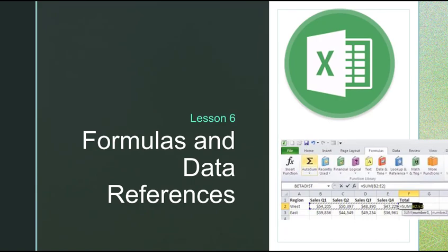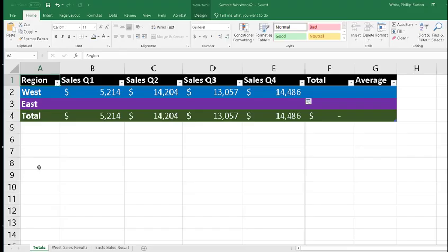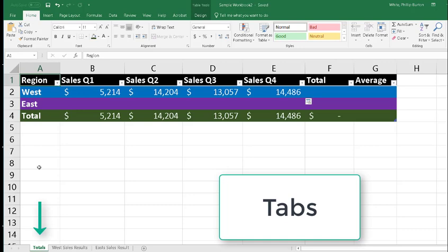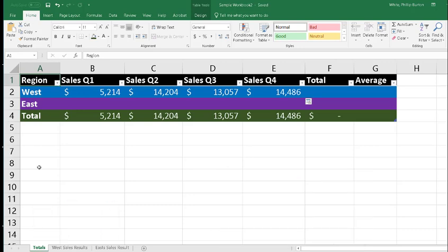Lesson 6: Formulas and Data References. We have three tabs here: one is called Totals, one is West Sales Results, and the other is East Sales Results. Here in my Totals tab, I already have the results from the West Sales Results page showing up. Now that data is already formatted and ready to go.